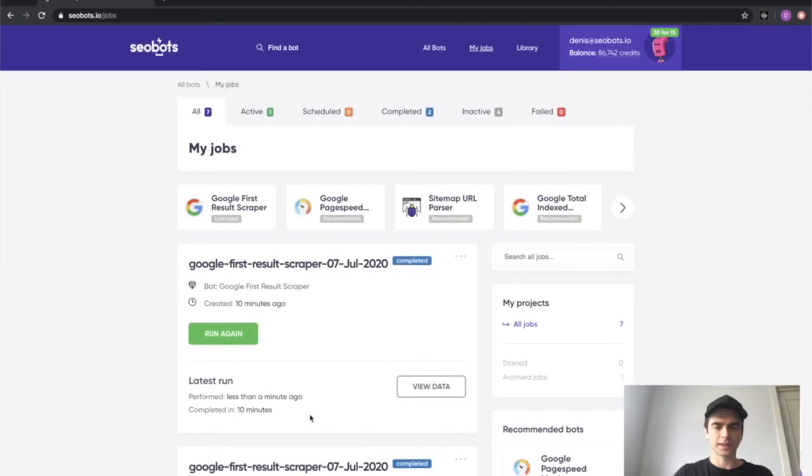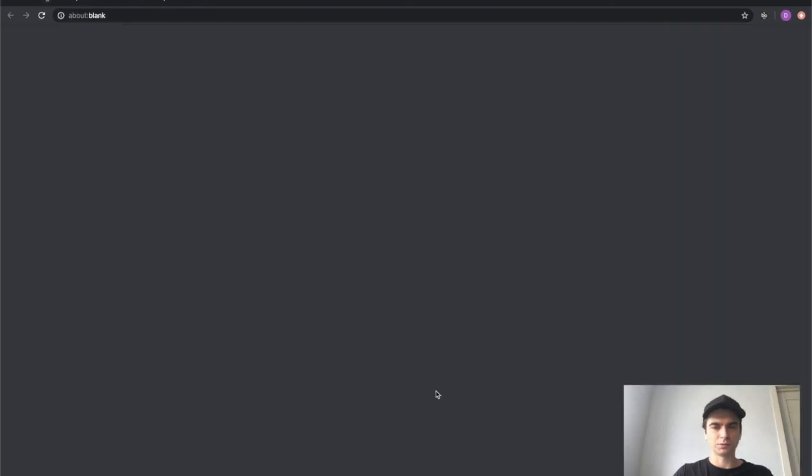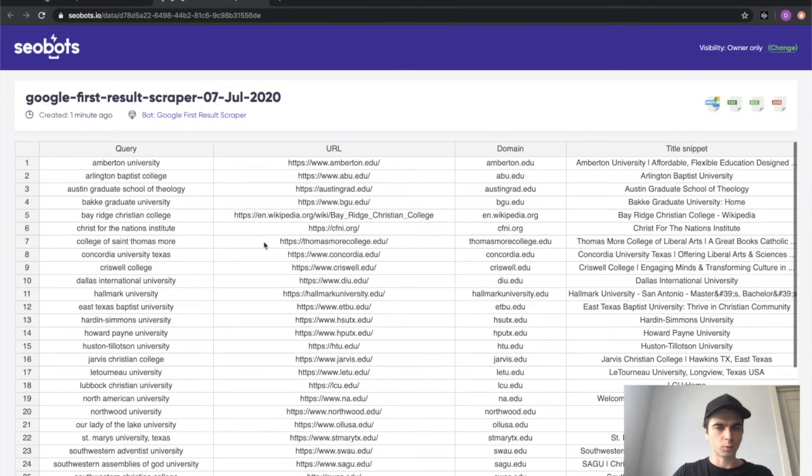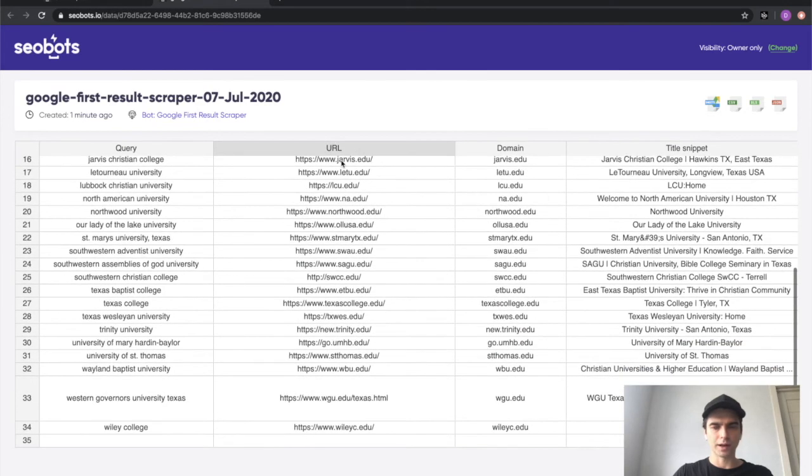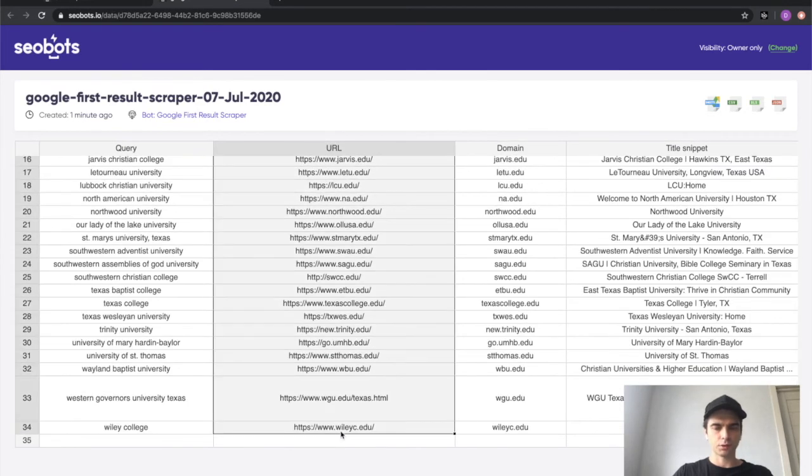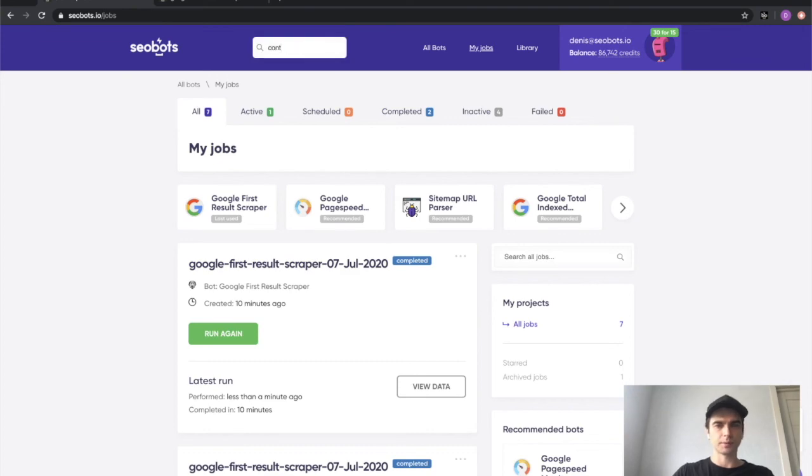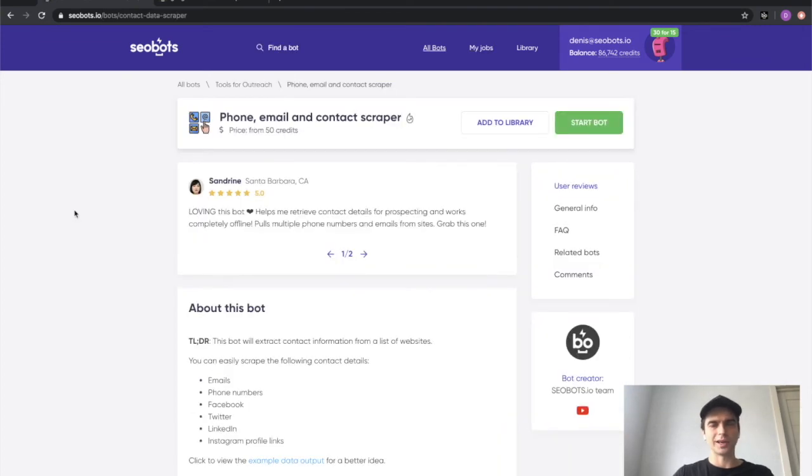And now we can click the view data button to see the results. All right, looks like we have a list of our URLs. We can now select these URLs and paste them into our contact data scraper bot to get our emails and phone numbers.